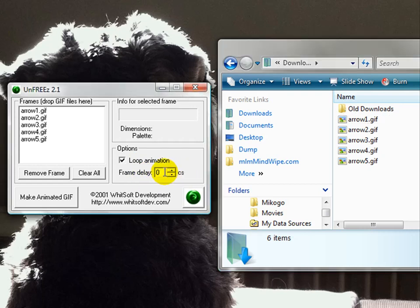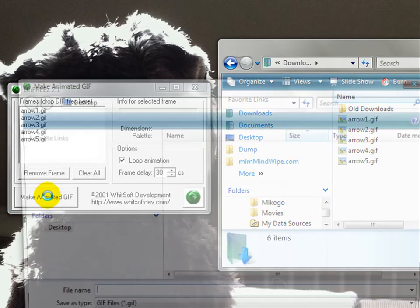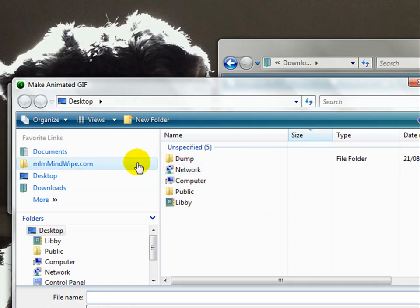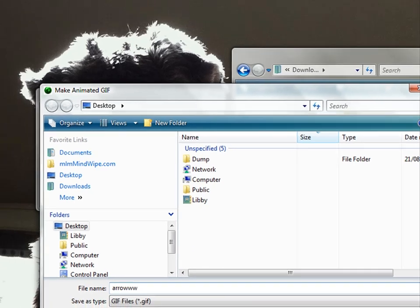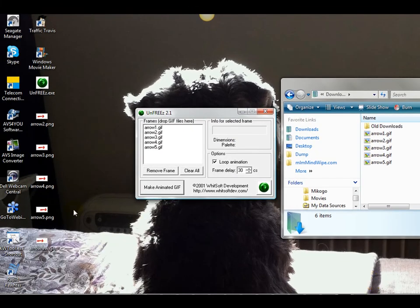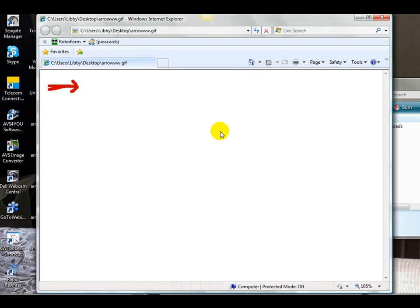Now this little one here says loop animation, so it can just do it once and then stop, or it carries on, and we want it to loop. Now the frame delay, this one here, is in hundredths of a second. So this is how quickly you want it to go through each of these little images. One hundred is one second, so we're going to put it maybe thirty. So that's roughly sort of one third of a second for each image. And then we're just going to make animated GIF. That'll just save it. We'll just get it to save to the desktop. We'll just call it arrow. Save that. And here it is here. Now if I double-click on that, so we have created our arrow.